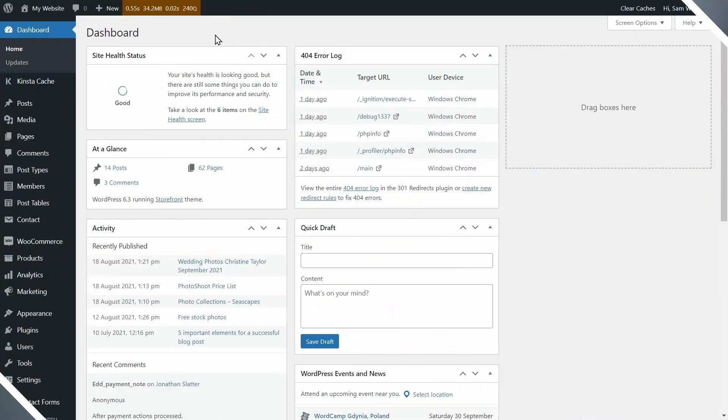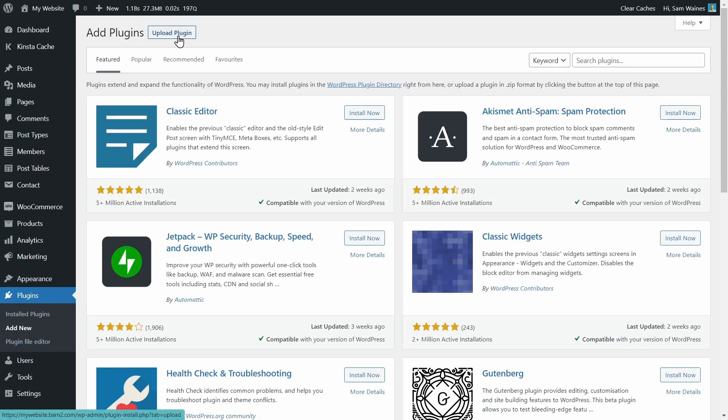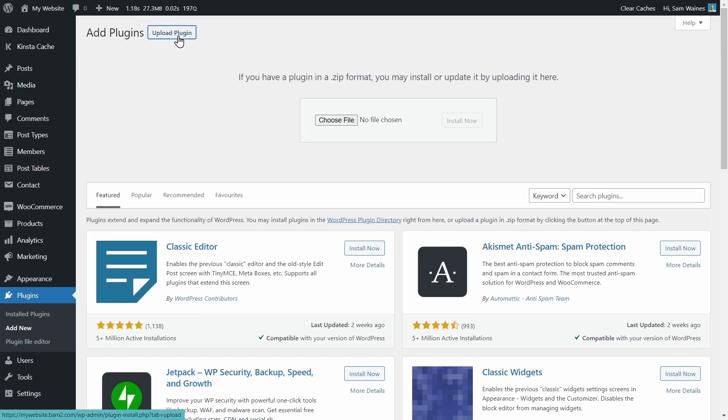Now, I'd like to show you how to set this up on your site. If you're installing the plugin for the first time, go to Plugins, Add New, and click Upload Plugin. Then drag the zip file into this box here, or choose the file from your library, and click Install.